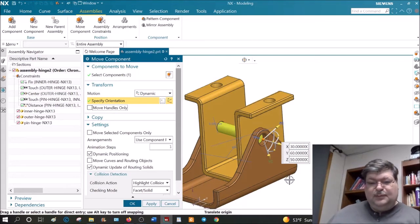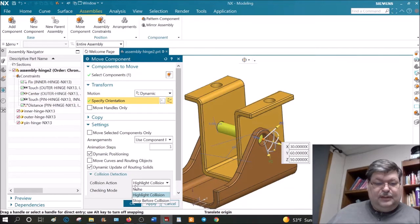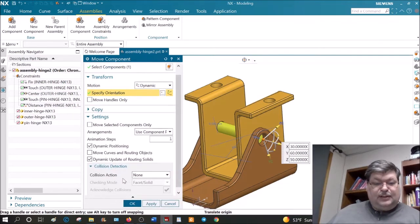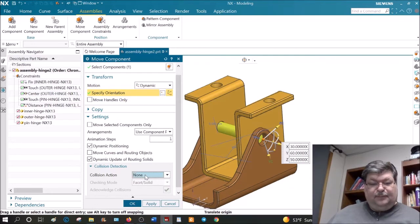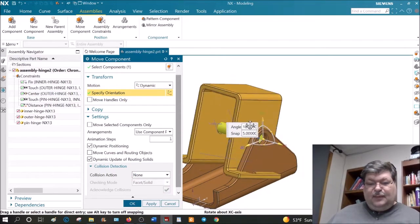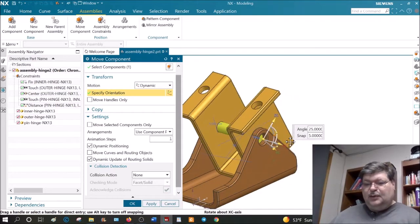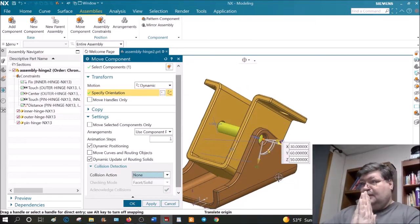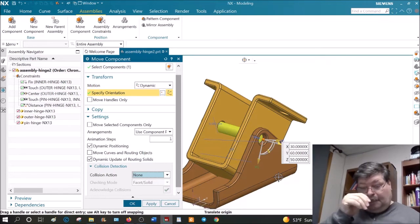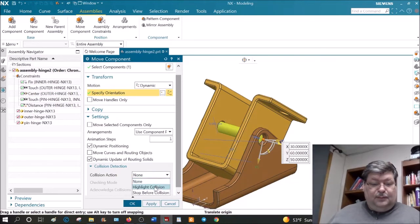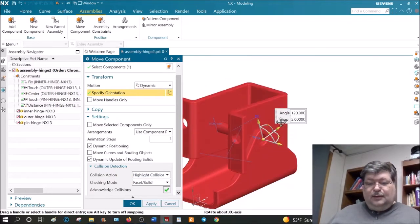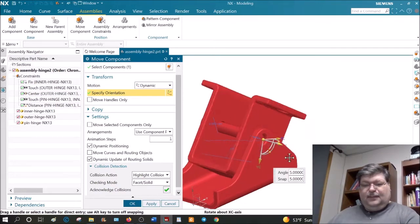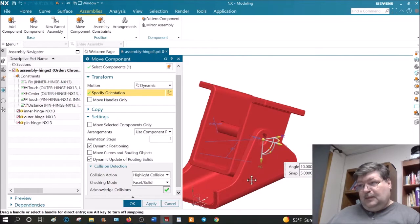By default, Collision Detection is set to None. Find it by opening Settings, going to Collision Detection, and changing it from None to Highlighted. With None, even if parts overlap each other, no collision is shown — collision happens when two parts actually overlap, not just when faces are touching. When I change to Highlight Collisions and rotate it, notice they all turned red — every part is in collision with at least one other part. So we need to fix the parts.